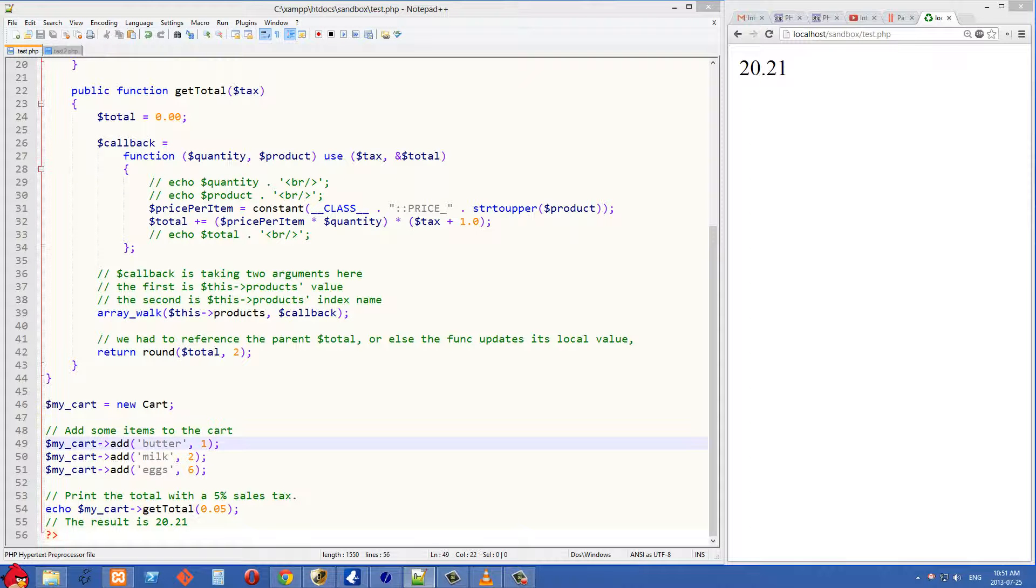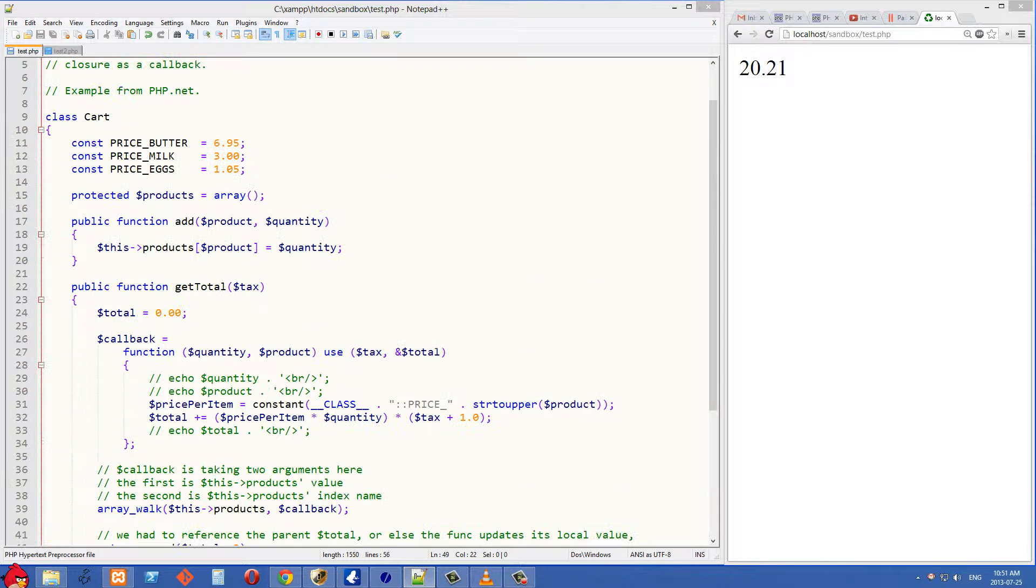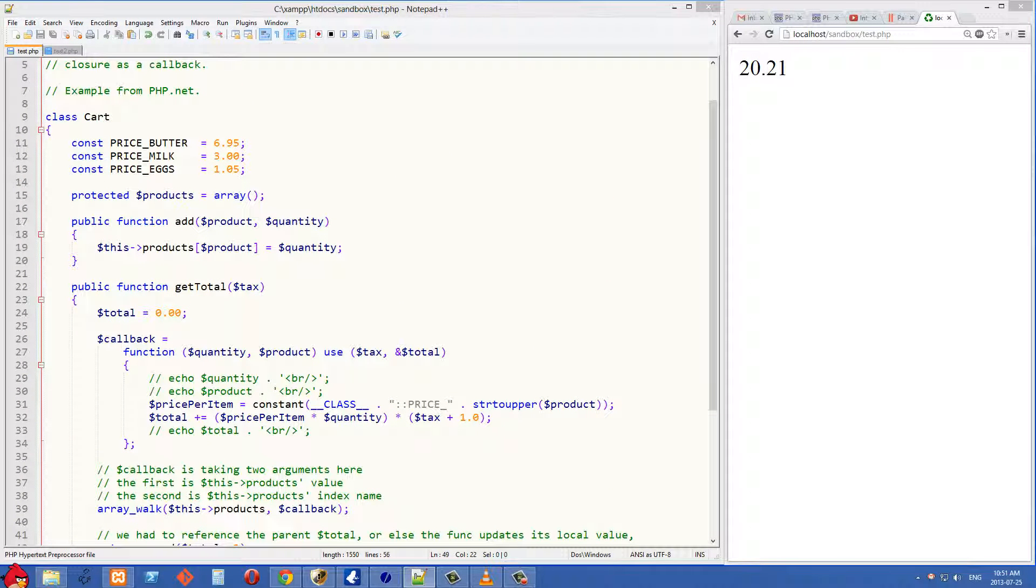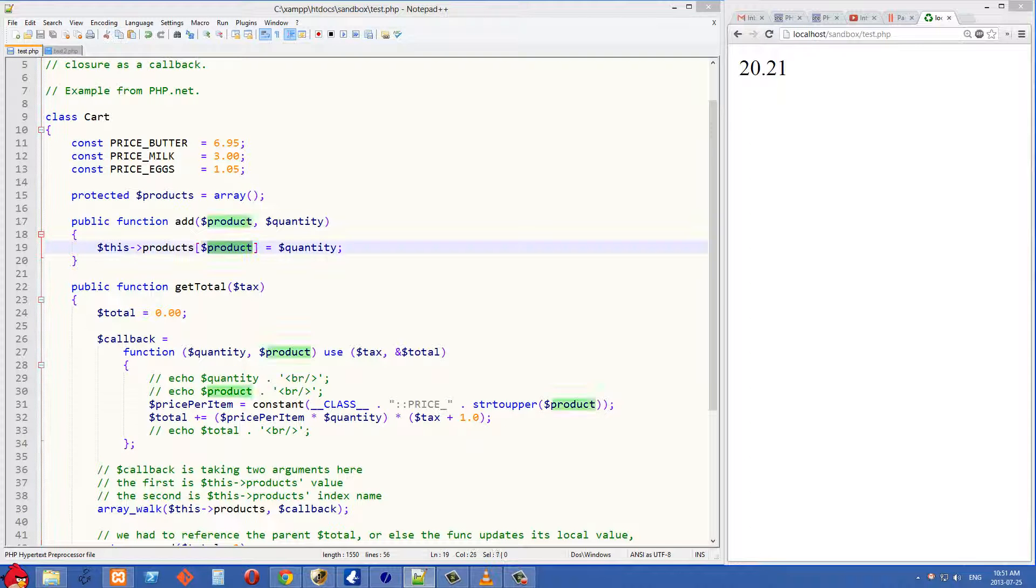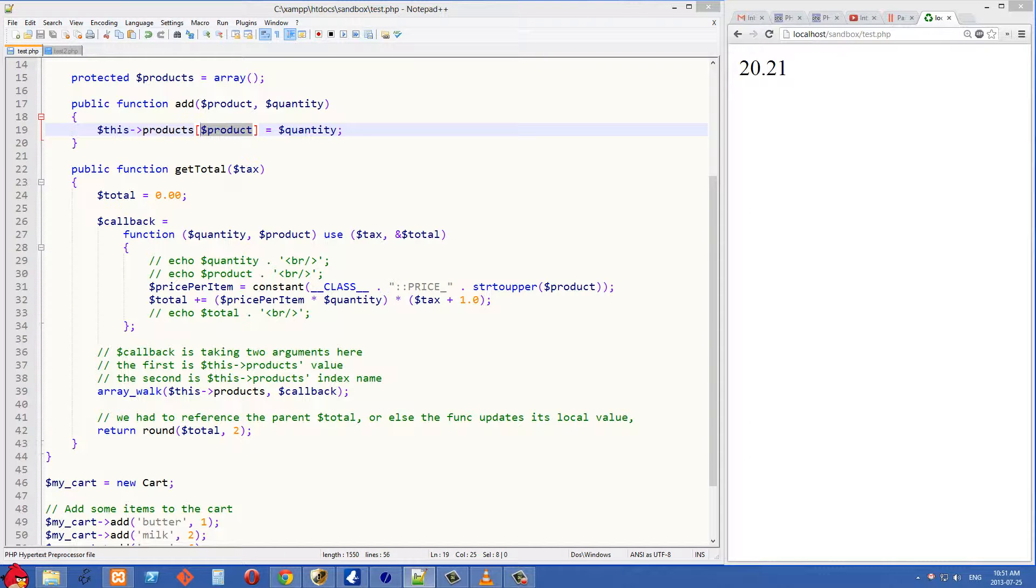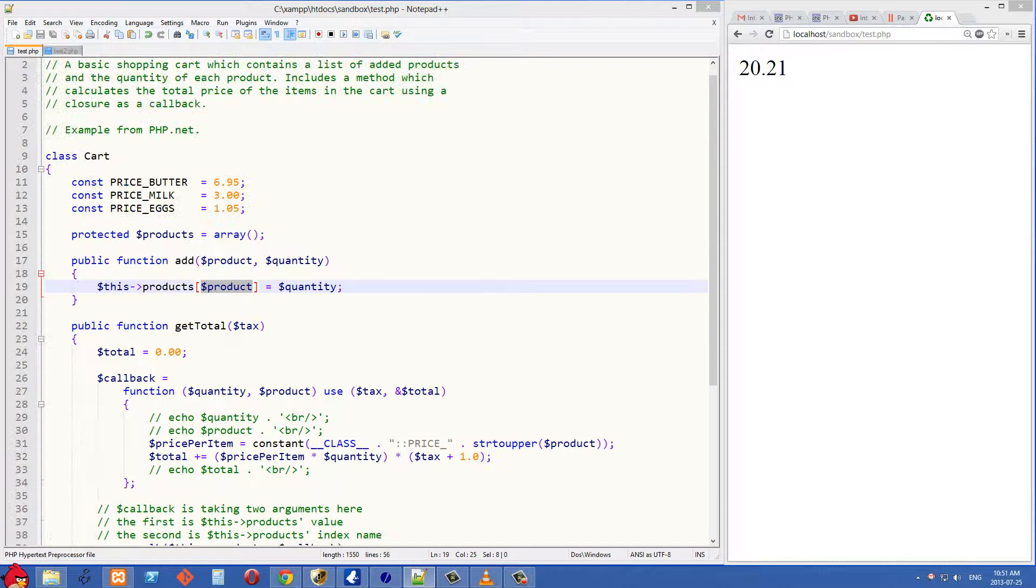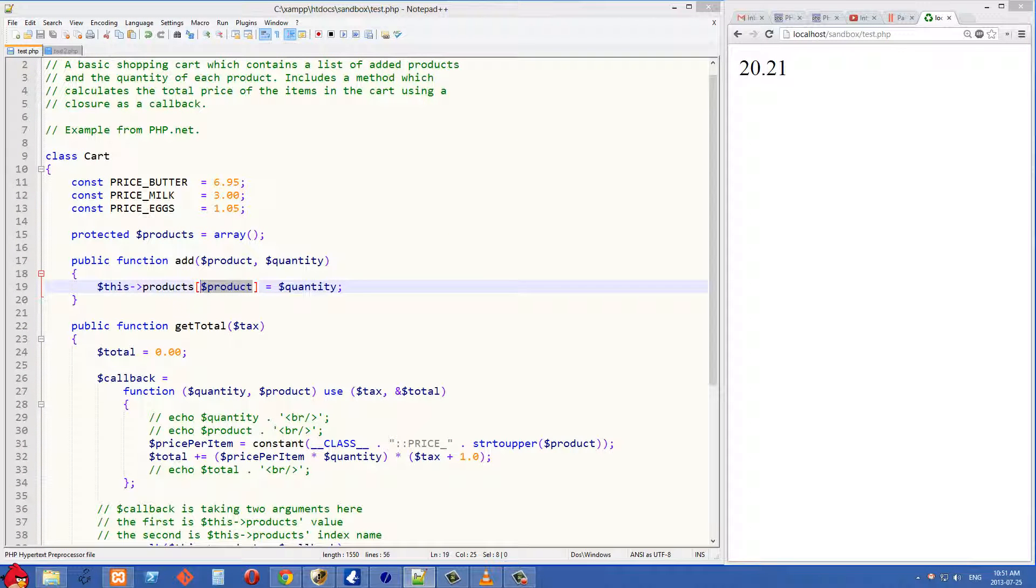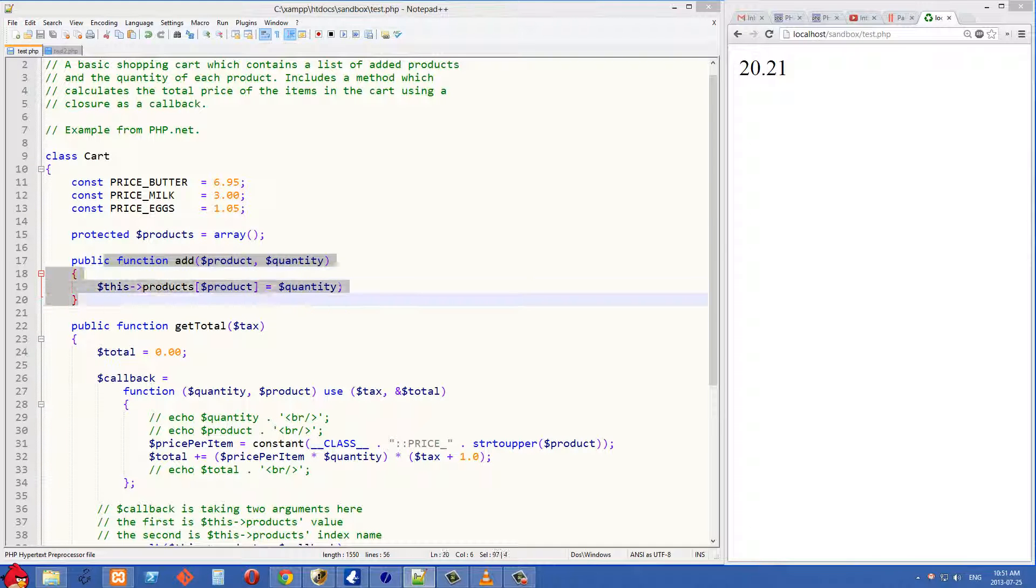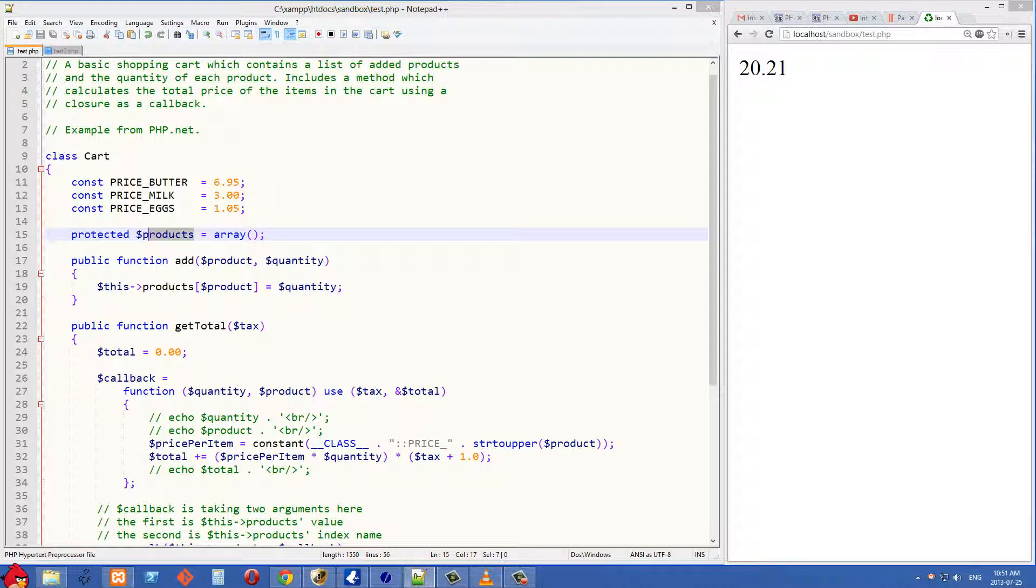We just start building up this array, so we can see it getting called here at the bottom. We're calling it with butter and one, so then we add something to our array here, so this first one, the index is going to be butter and the quantity is going to be one. So in the end, this products array right here is going to hold all of the things we want to buy and also their quantities.